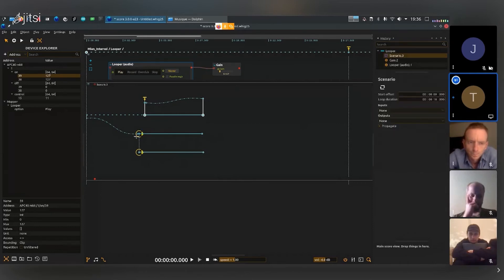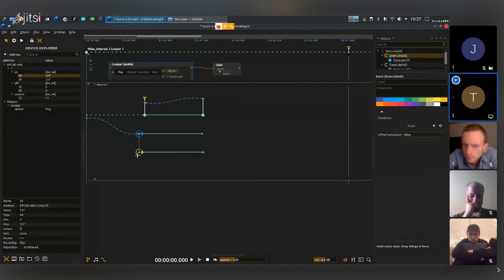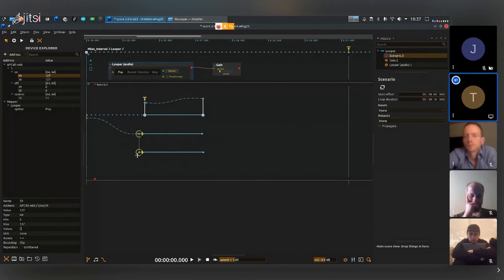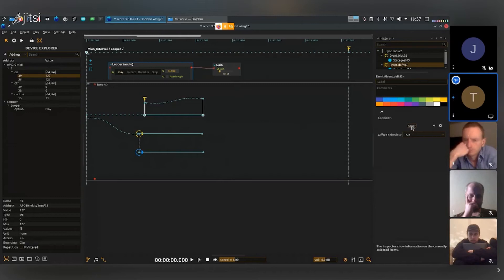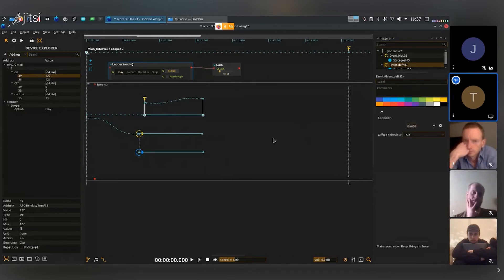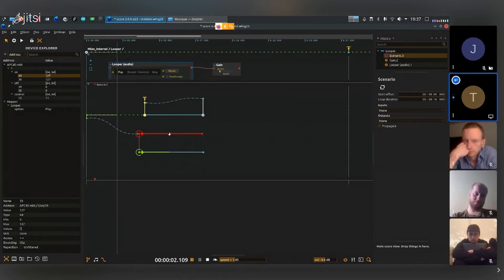Now I can maybe set one to be - I can select maybe this and I can say this one is never play and false like I had before. But maybe this one is always played. So now what I'm going to have is that I'm going to have one that's never played and one that is always played.